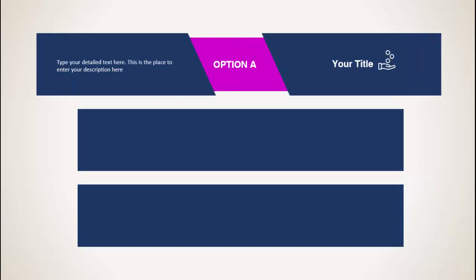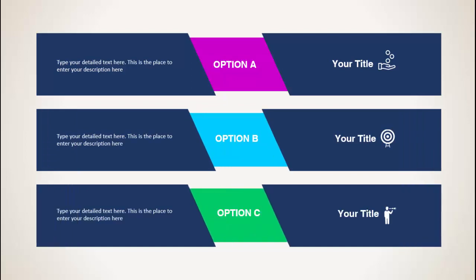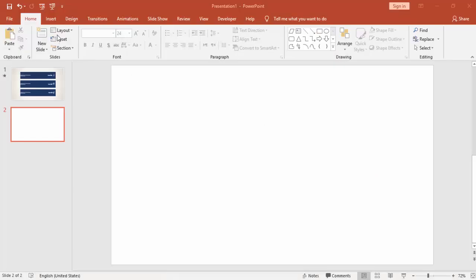Hello and welcome to my YouTube channel PowerPoint University. In this tutorial, I'm going to show you how to create a three-step animated PowerPoint slide. This is how the slide works: when I click, it will reveal Option A, then Option B, and then Option C. So let's see how to create this slide in PowerPoint. Add a new slide.